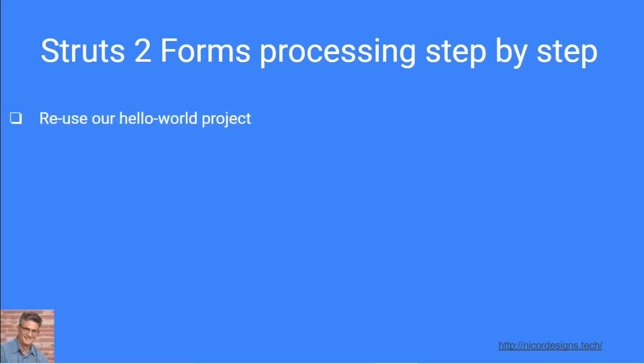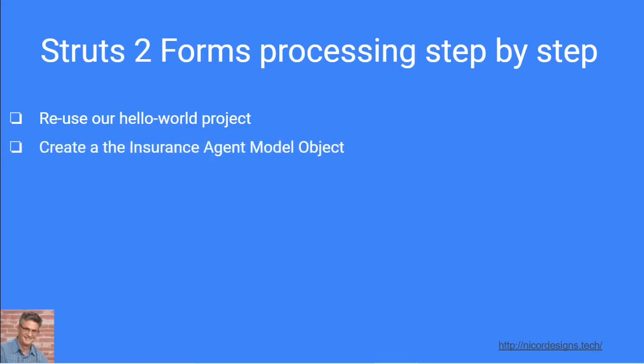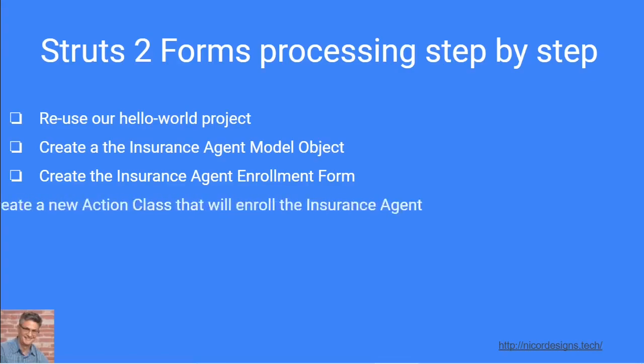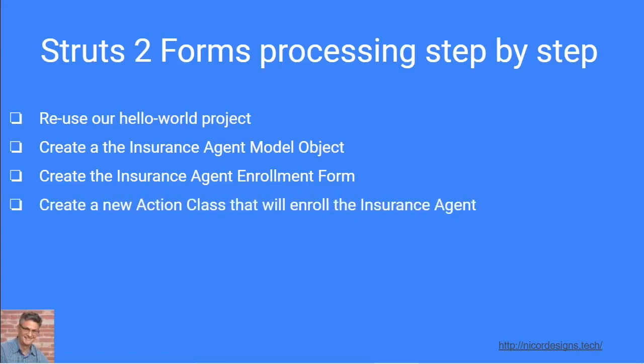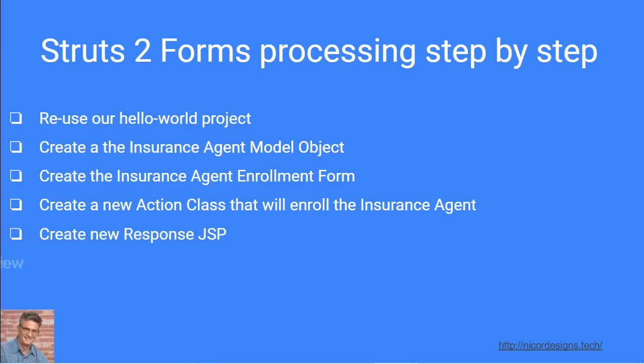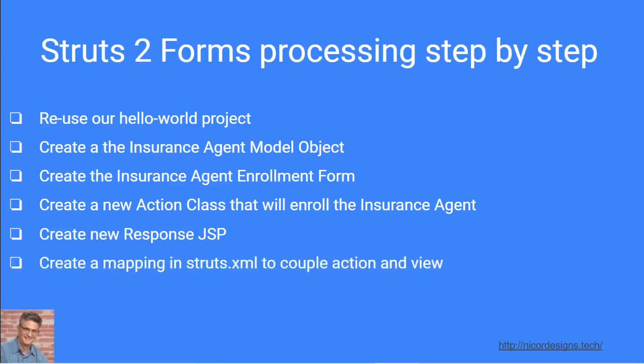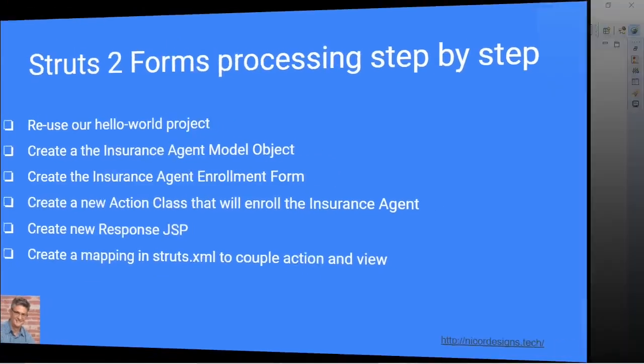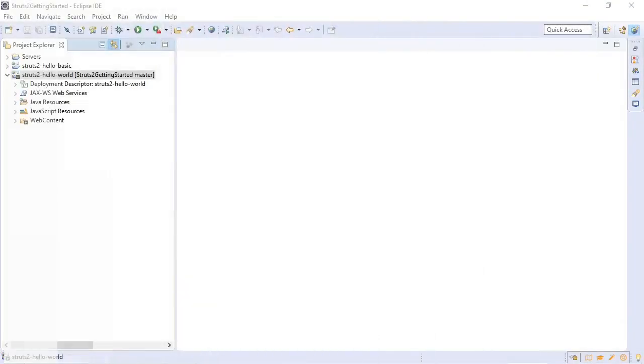These are the steps we will follow: First, we will copy and reuse our hello world project. Second, we will create the insurance agent model object. Third, we will create the insurance agent enrollment form. Fourth, we will create a new action class that will enroll the insurance agent. Fifth, we will create the new response JSP or confirmation JSP. And finally, we will create a mapping in our struts.xml configuration file to couple the action to the input and output view.